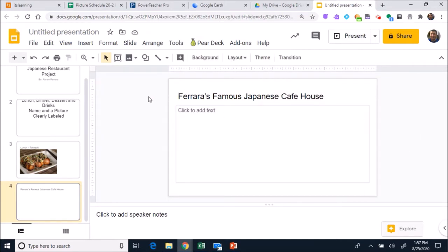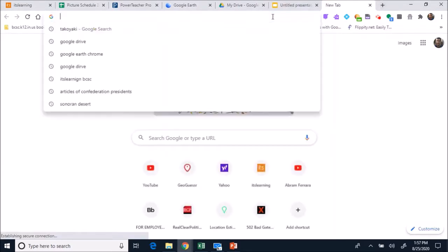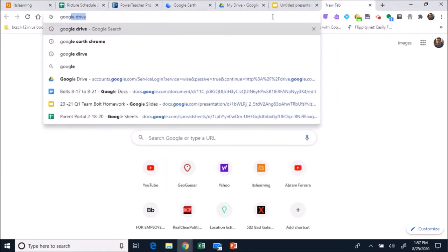The next thing then is finding a place in Japan. Now last time I talked to you about downloading Google Earth. There's another way to do it as well.